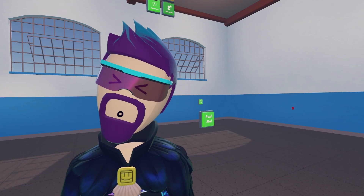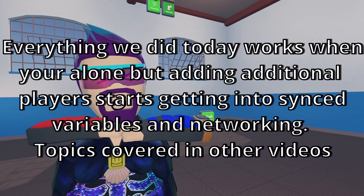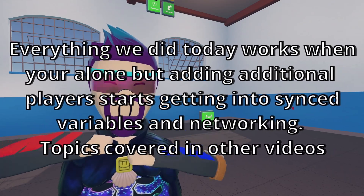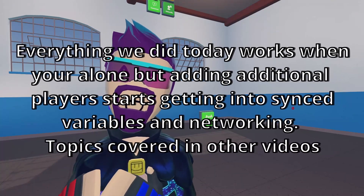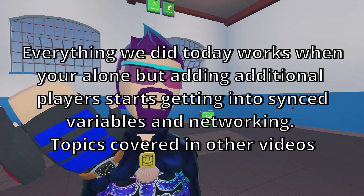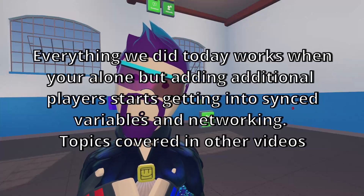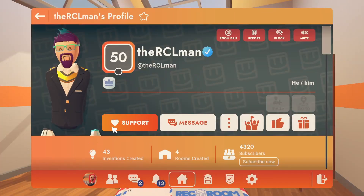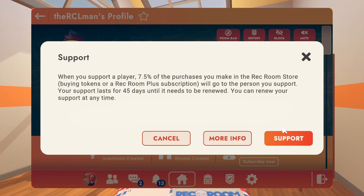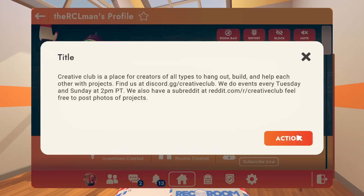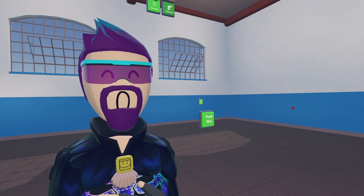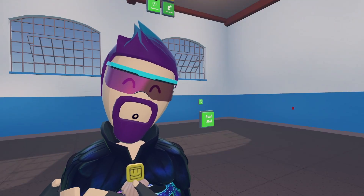Does your brain hurt? Hopefully that was a good foundation for you to start learning circuits. I have other videos with more complicated stuff. Make sure to support me here on Rec Room — it really does help out. RCL man out.